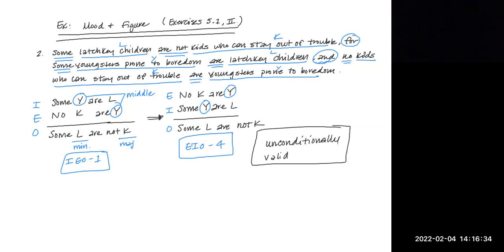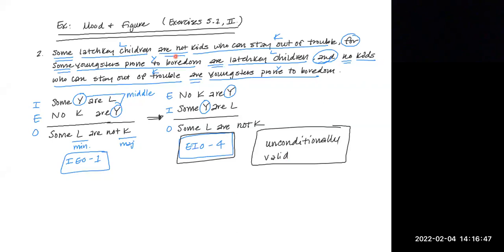So your answer would look a little something like this. You would box in your mood and correct mood and figure, and you would tell me whether or not it's valid. So on a question like this, you might get points for translating it, putting it into standard form, and for the correct mood and figure. Those points might be parsed out however they are. In the next video, I'll show you an example of an argument that is conditionally valid.